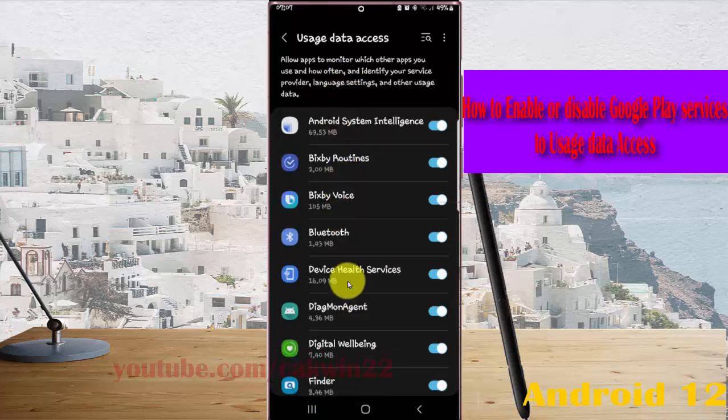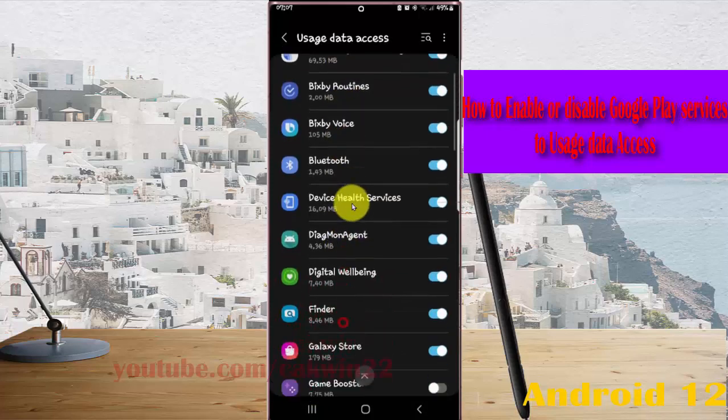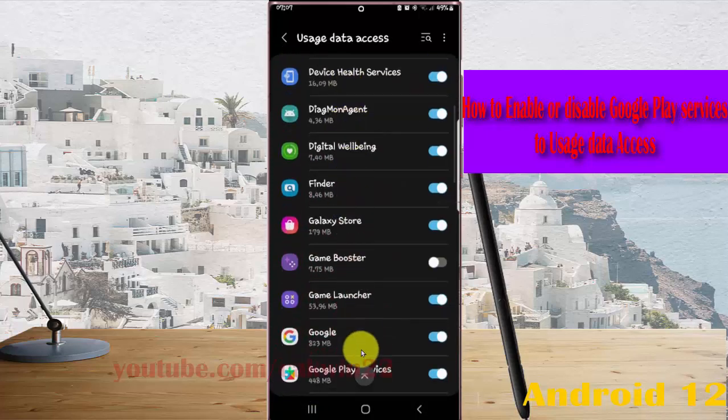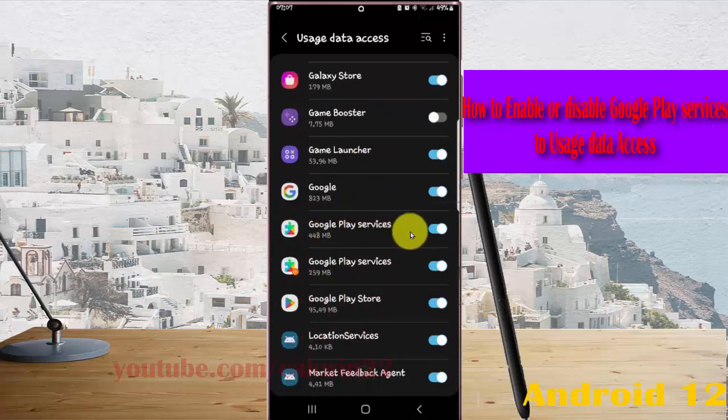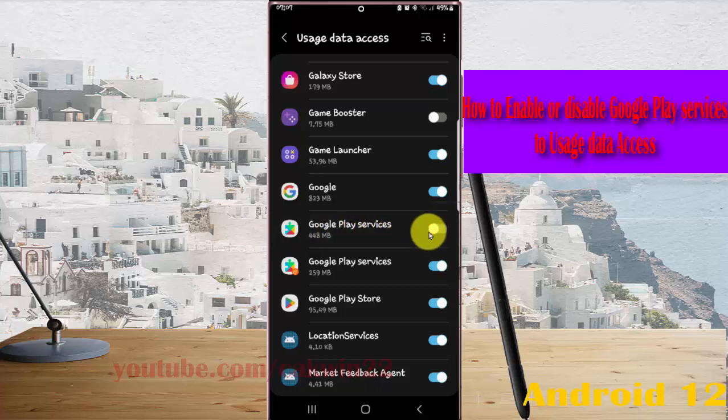Scroll down this screen and find Google Play Services. Touch the toggle until it's blue to enable, or touch it until it's green to disable Google Play Services.